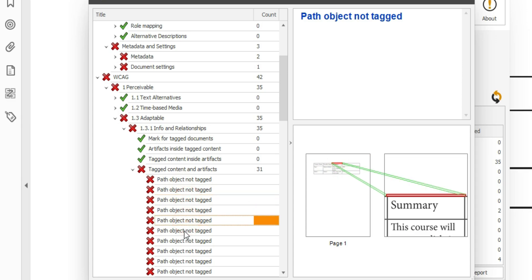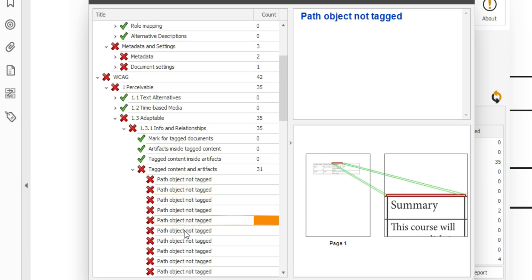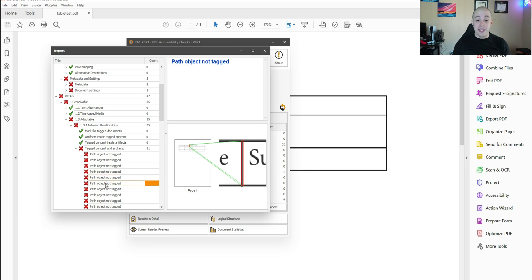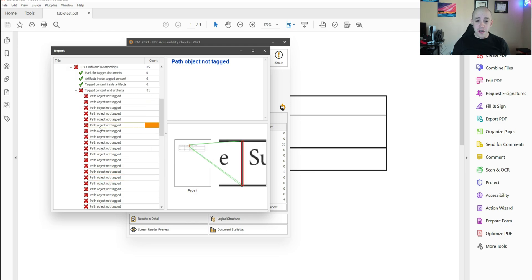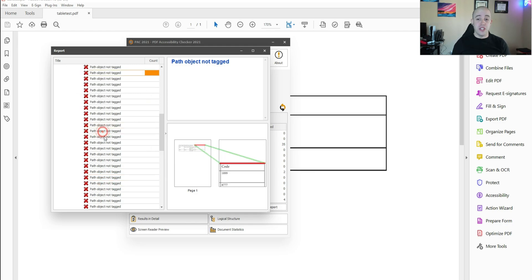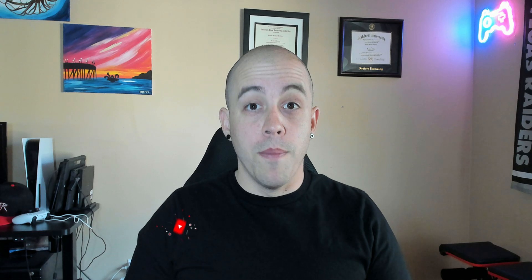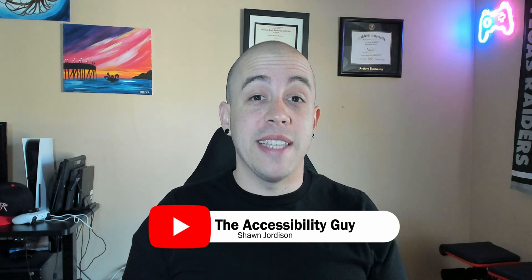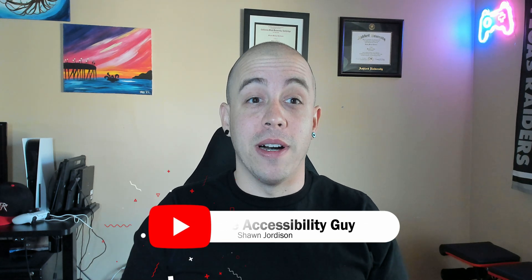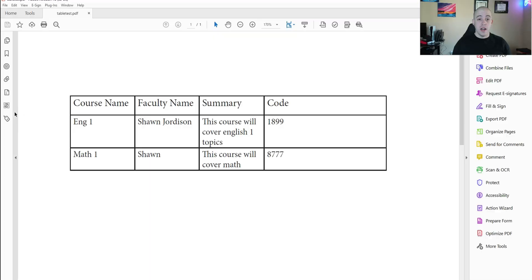Now these are the specific lines within the table and they're coming through as objects that need to be tagged. To fix this specific error of path object not tagged, this is what I'm going to do. But before we get to that, please take a moment to hit that subscribe button. Back to the video.